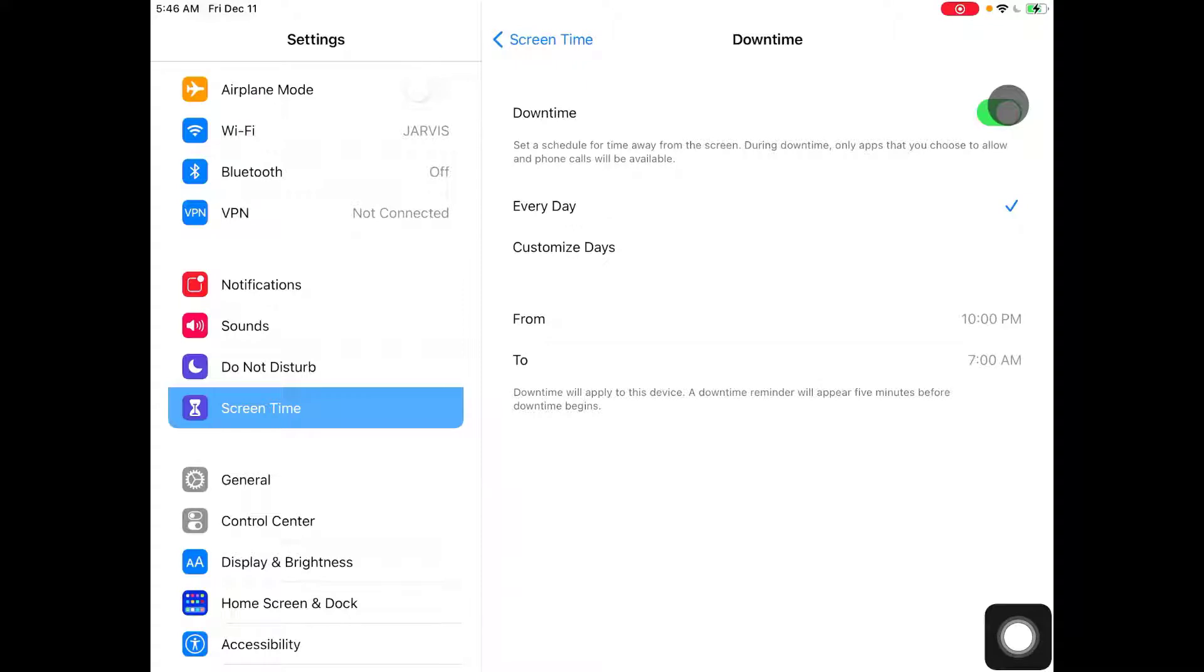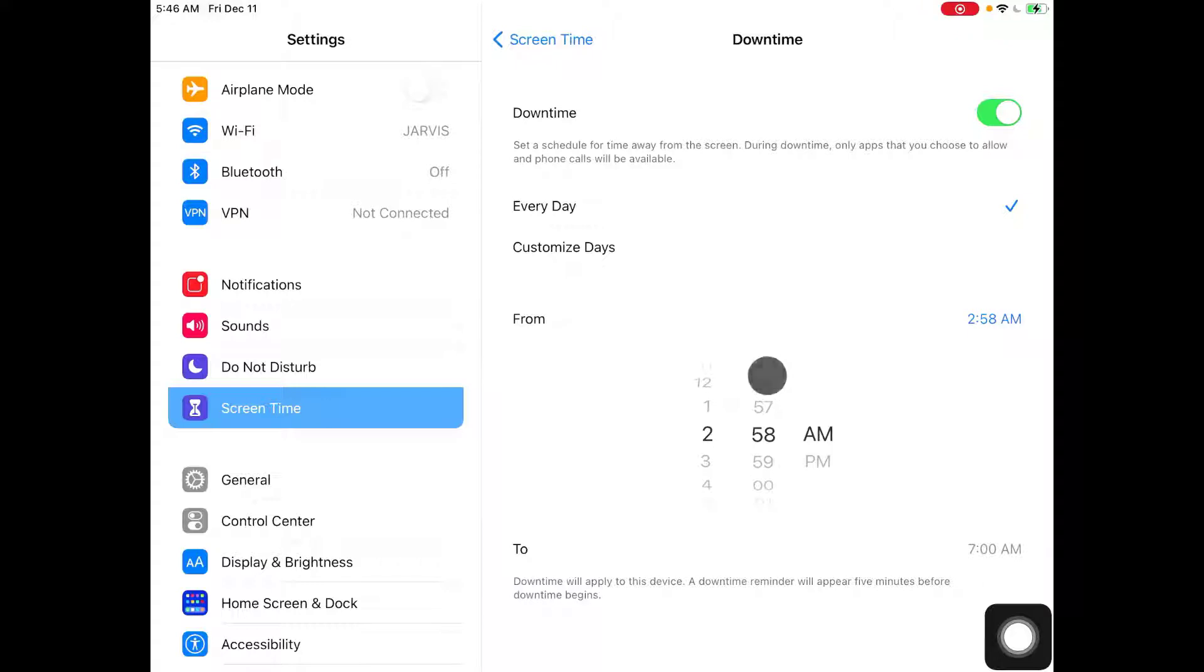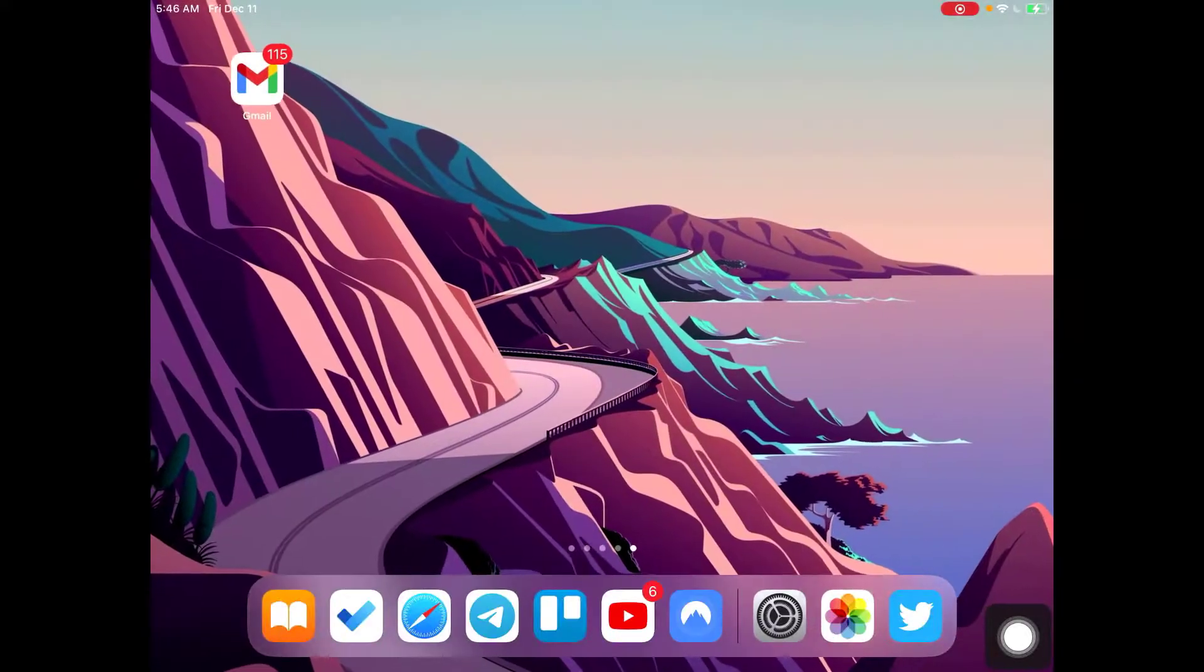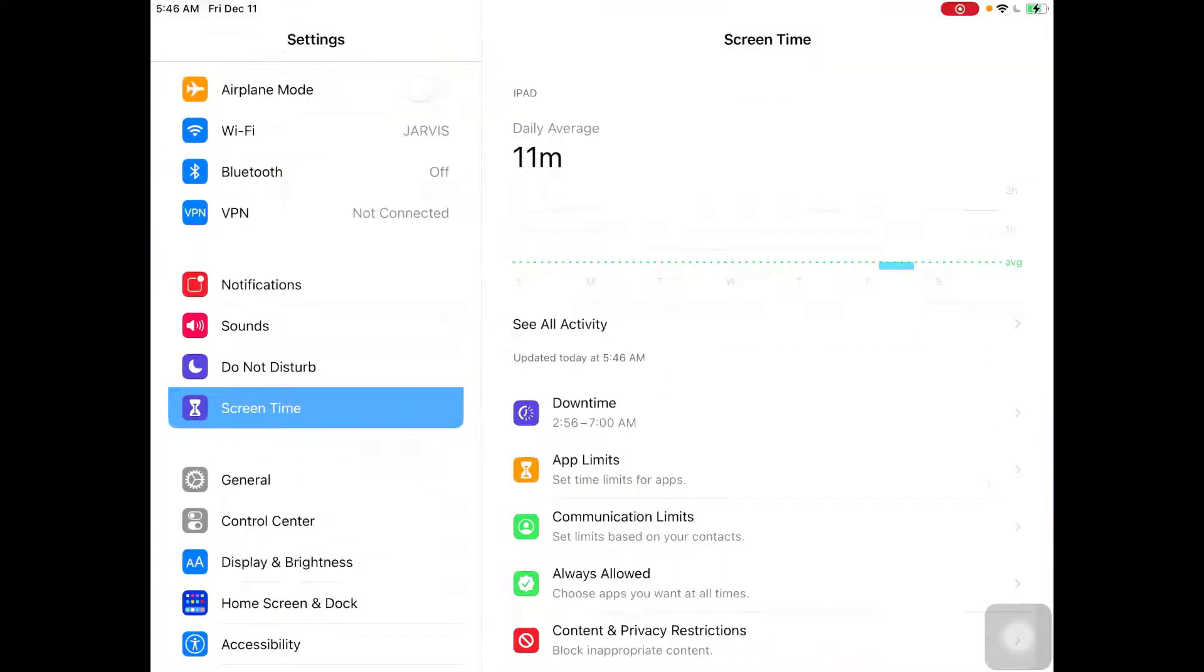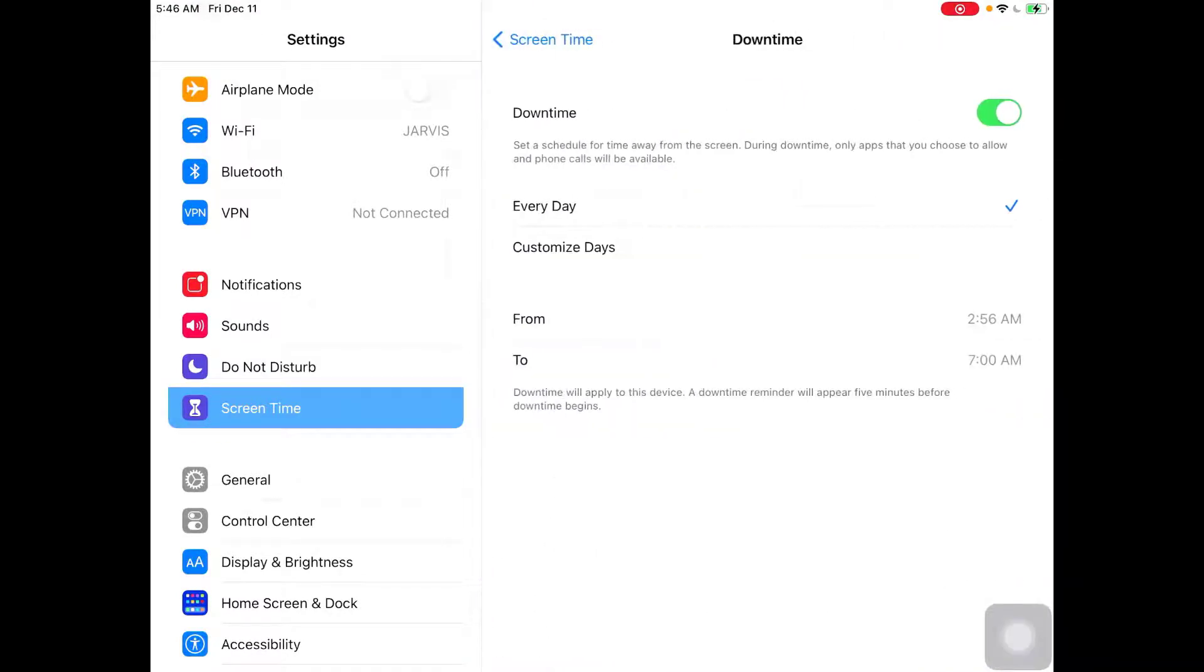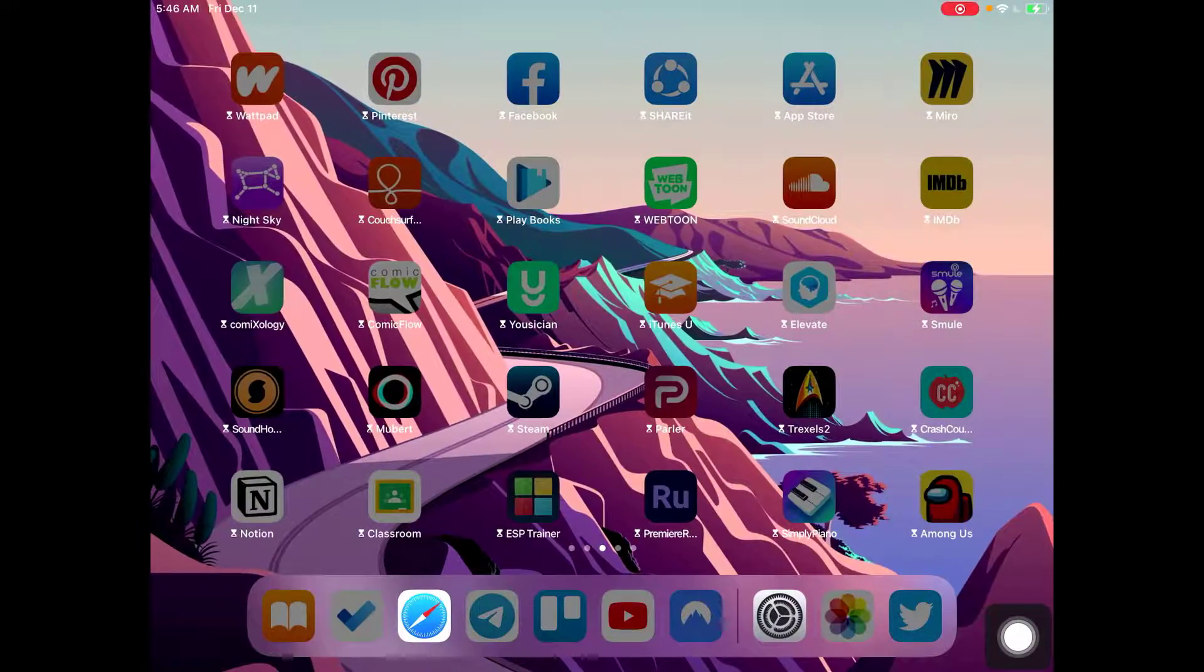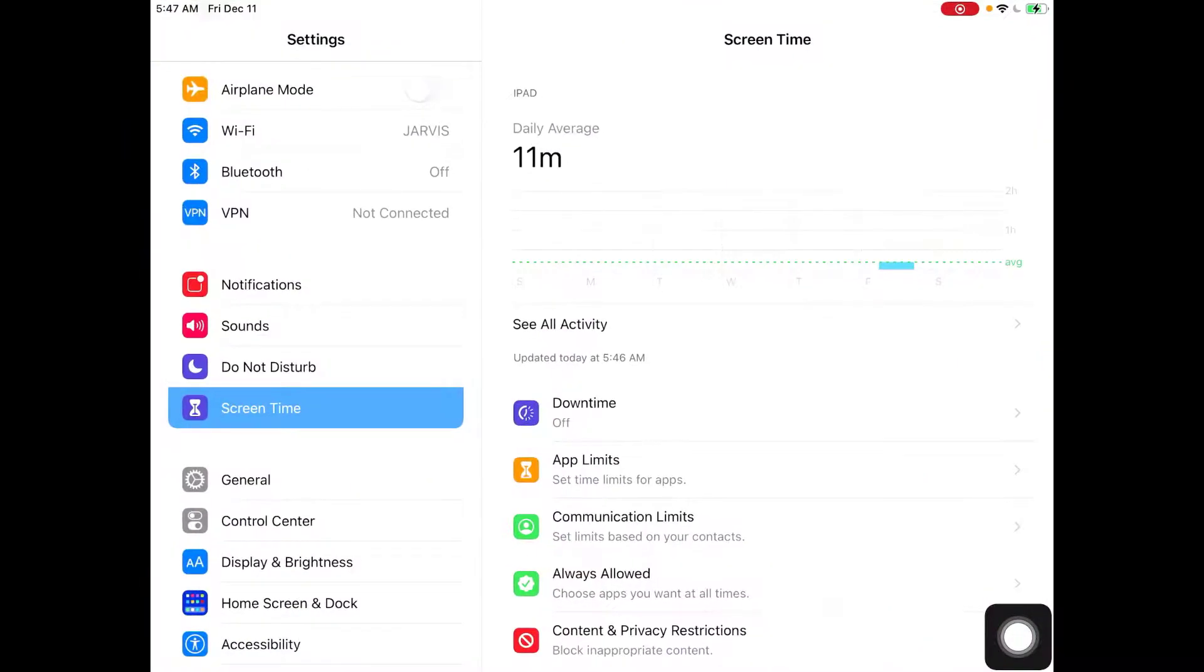So as you can see, I can set up the time for my downtime. I can change this up for any time I want. Once you activate this, all your apps will shut down. I'm actually set for this now, so if I go back to home, as you can see, all of my apps are locked down. So let's turn this off. Now as you can see, all my apps are opening up again.